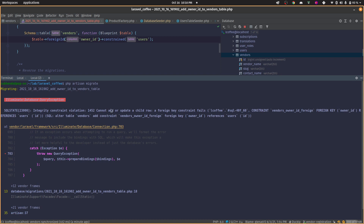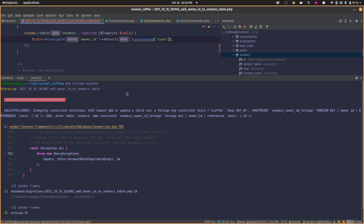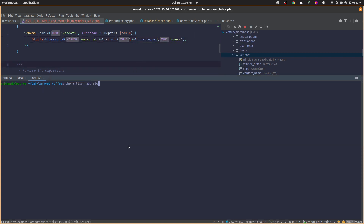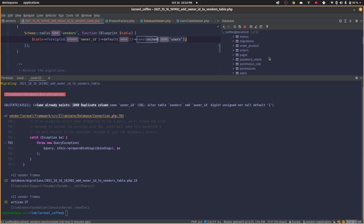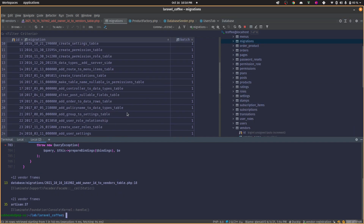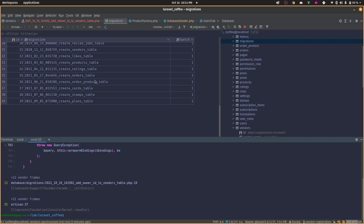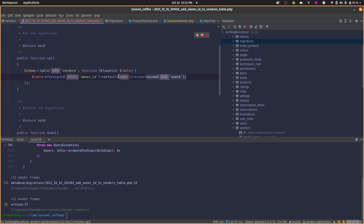You'll get an error like 'cannot add or update' because Laravel doesn't know which owner_id to assign existing rows. Now if you try to fix it by adding the default back and migrating again, you get a different error: 'column already exists.' This is because the previous migration created the owner_id column successfully but failed at creating the constraint, so the column exists in the database but there's no entry in the migrations table.